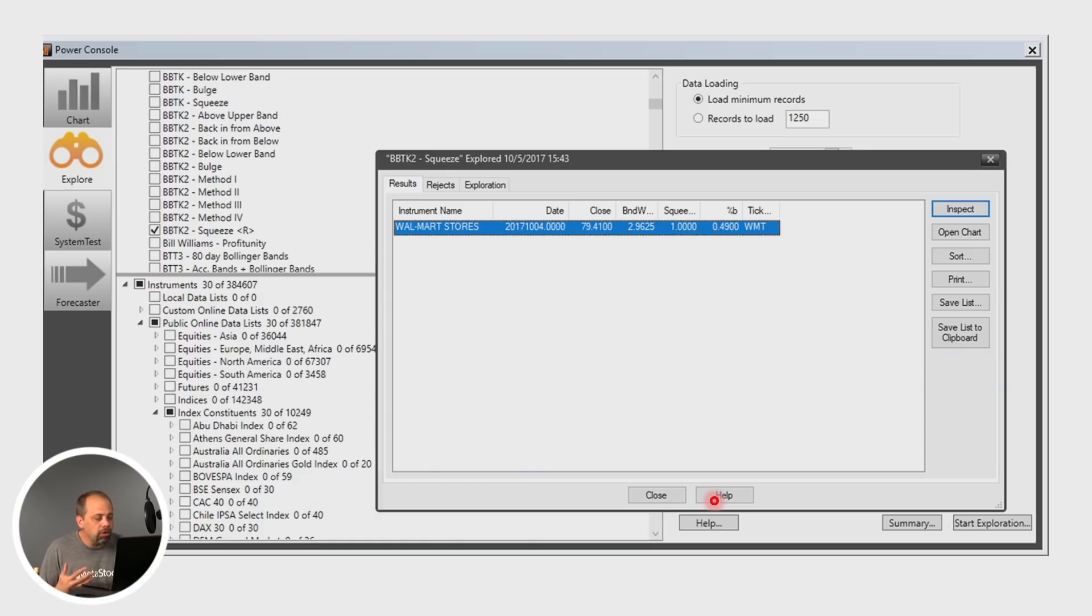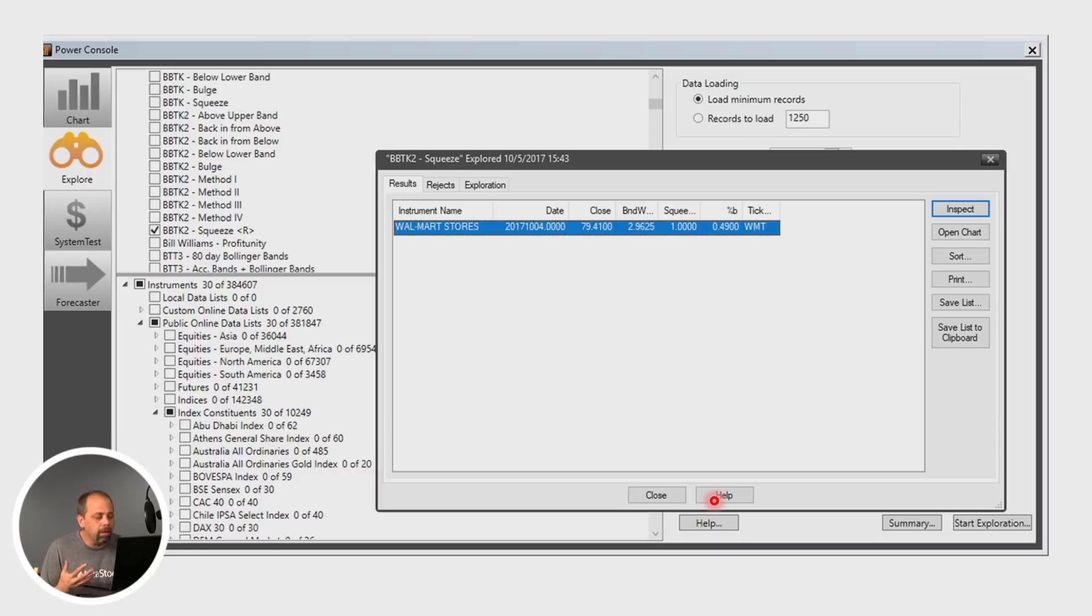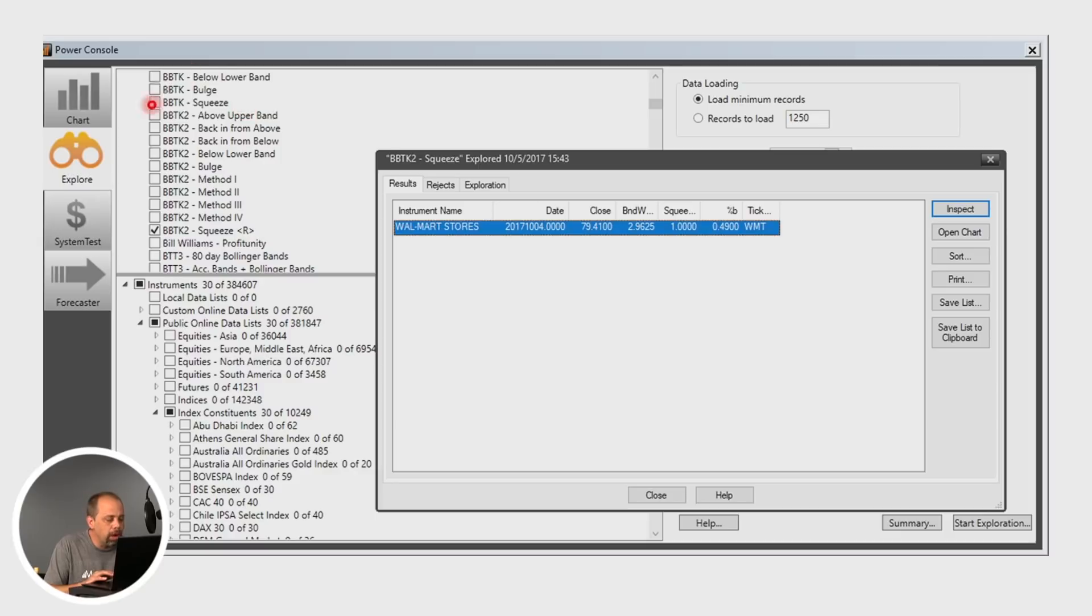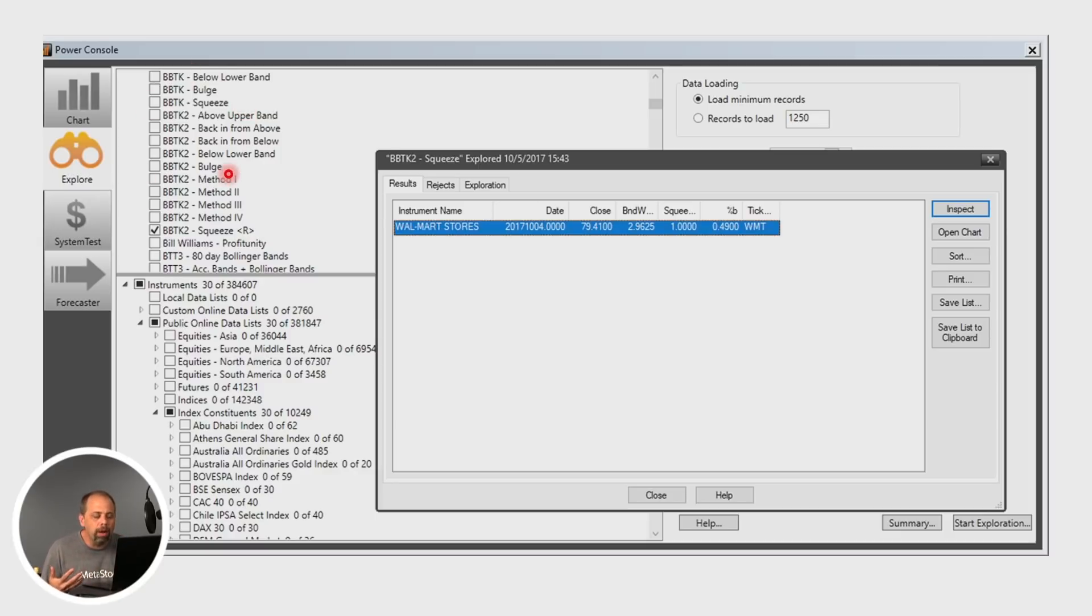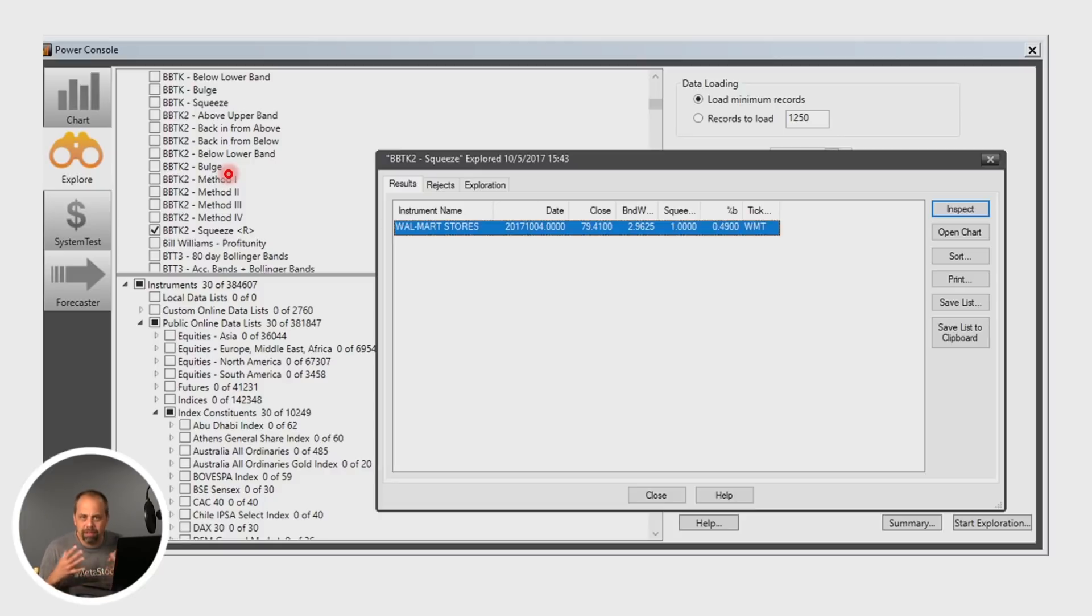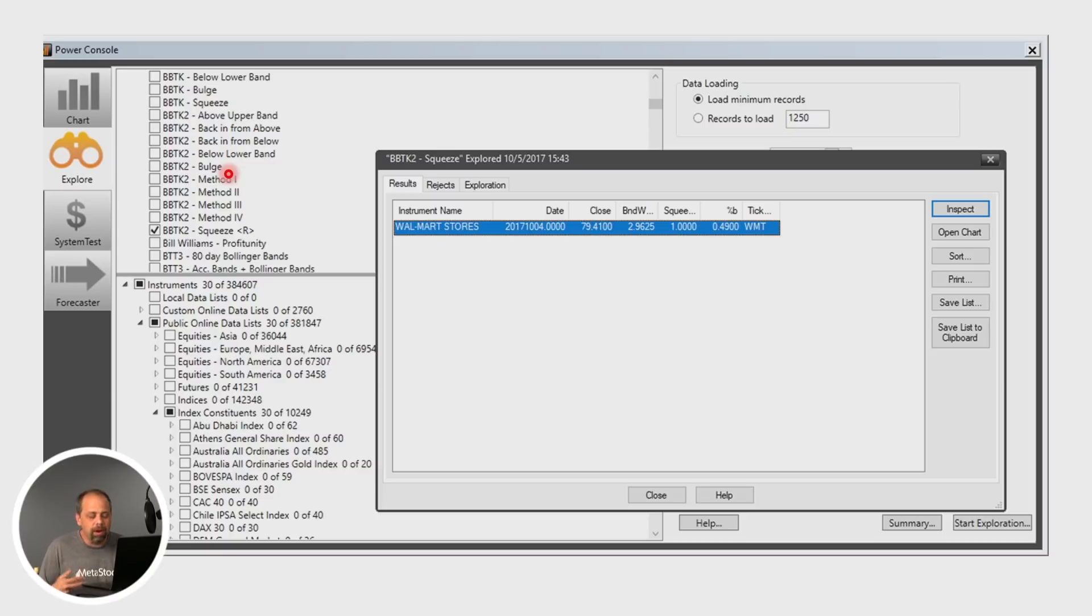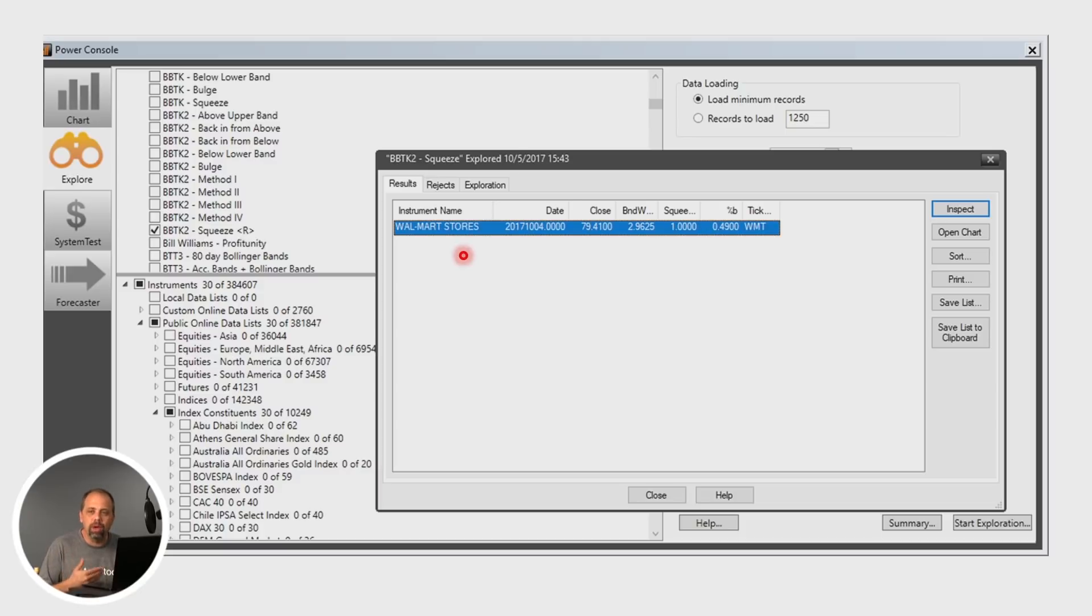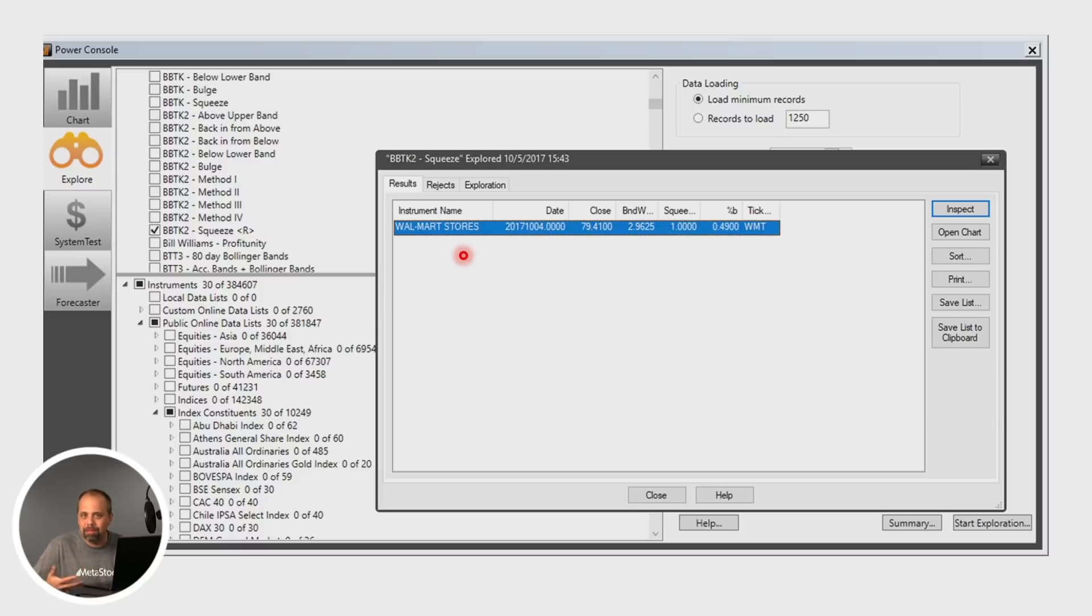In addition to that, we did implement full scanning, which means you can take any of the methods and any of those scans and scan them against whatever markets that you want. In this case, I went through the Dow 30 right before we sat down to record. And out of the Dow 30, very quickly, it came back with Walmart actually exited a squeeze today and is issuing a buy opportunity based on that particular method.